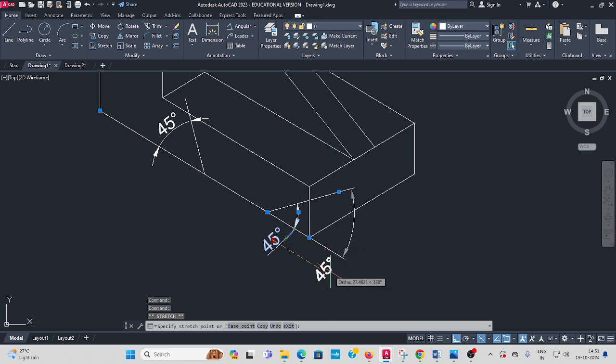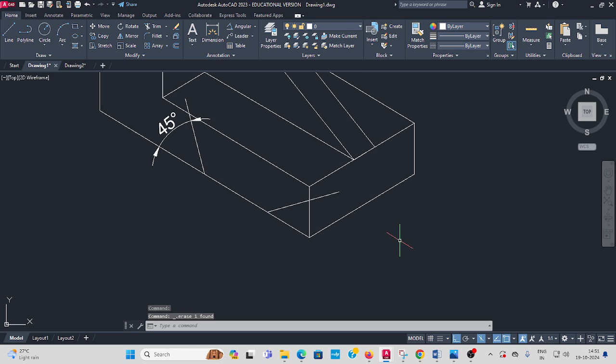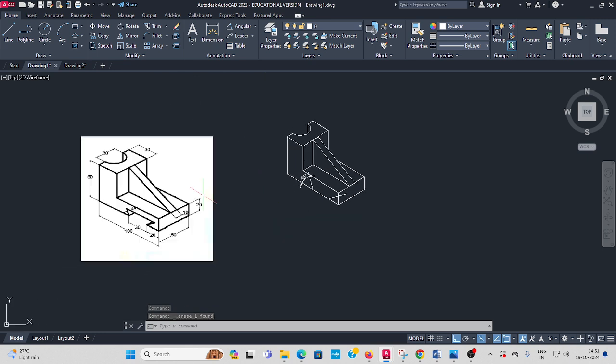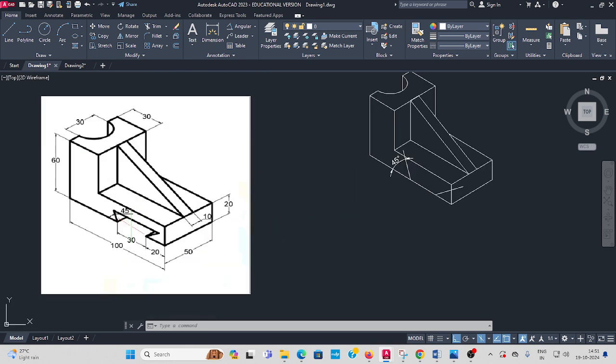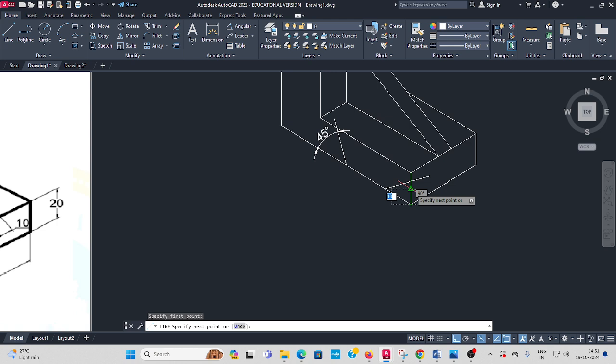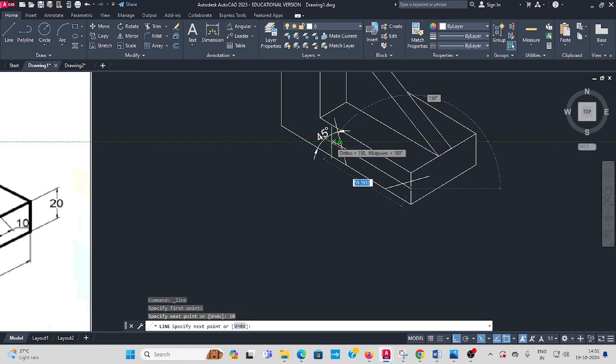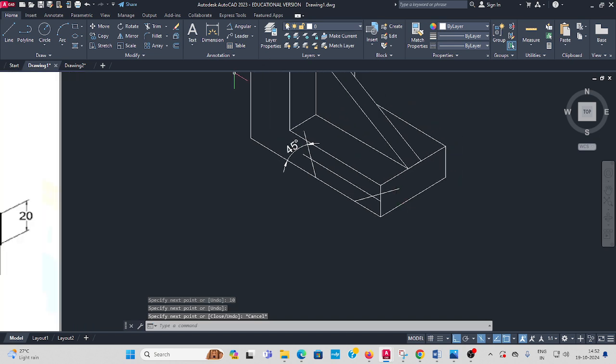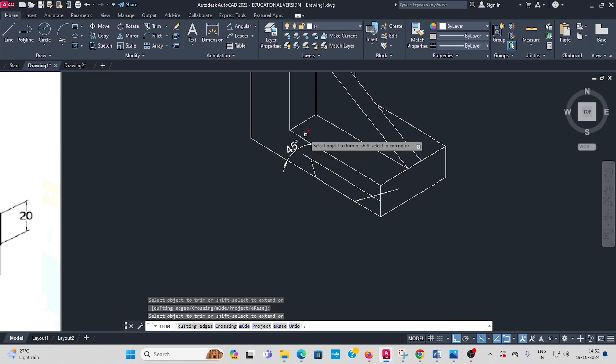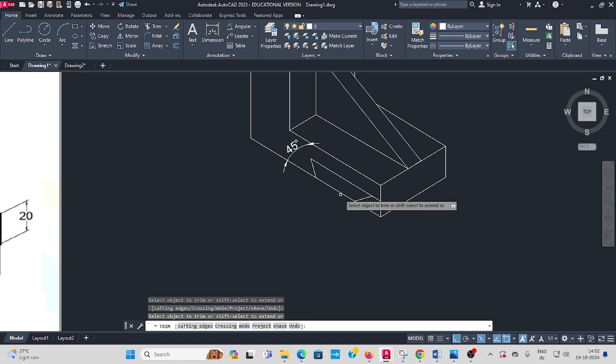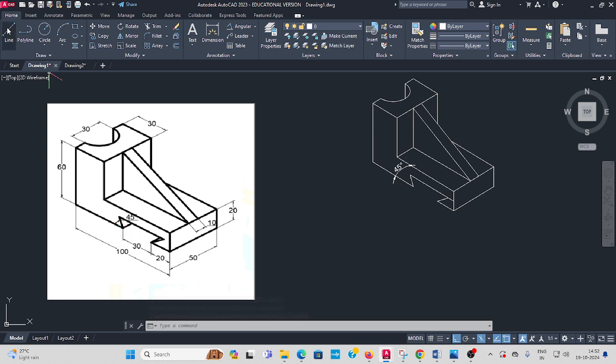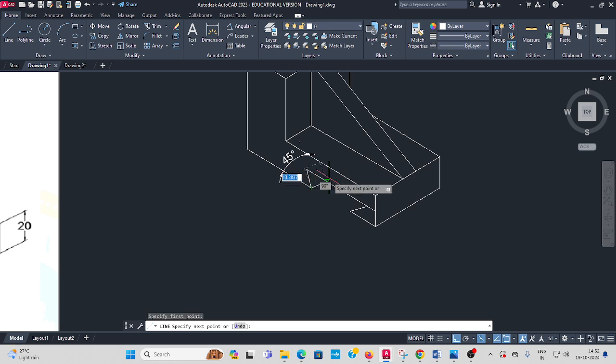Delete. Now this dovetail gap is 10mm from the bottom, 10mm gap. Take line command from this corner, draw 10mm line up to random length, then you have to trim. Use trim command, these unwanted lines you have to trim. The bottom, a small line you have to draw here, press F5. Trim.